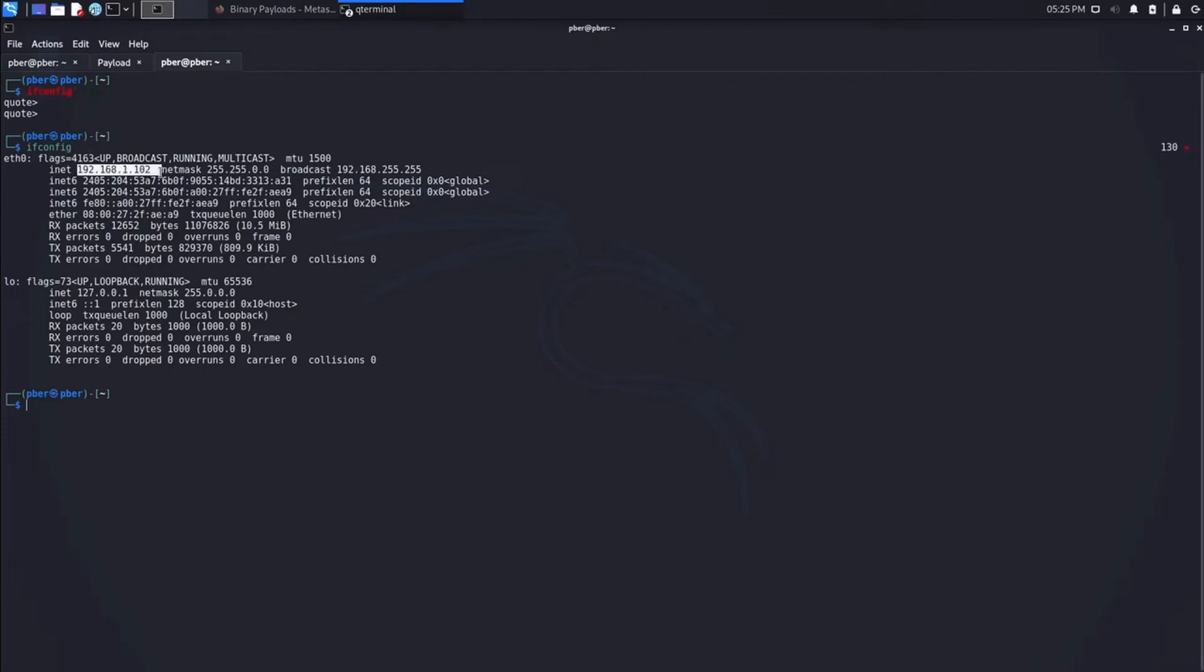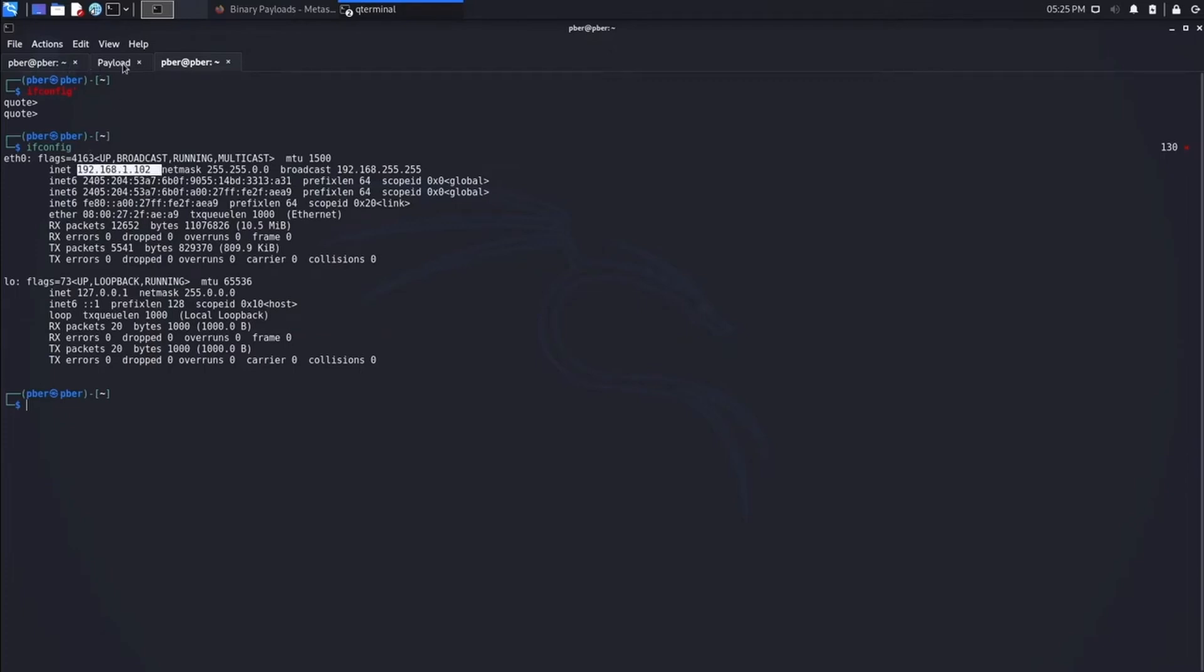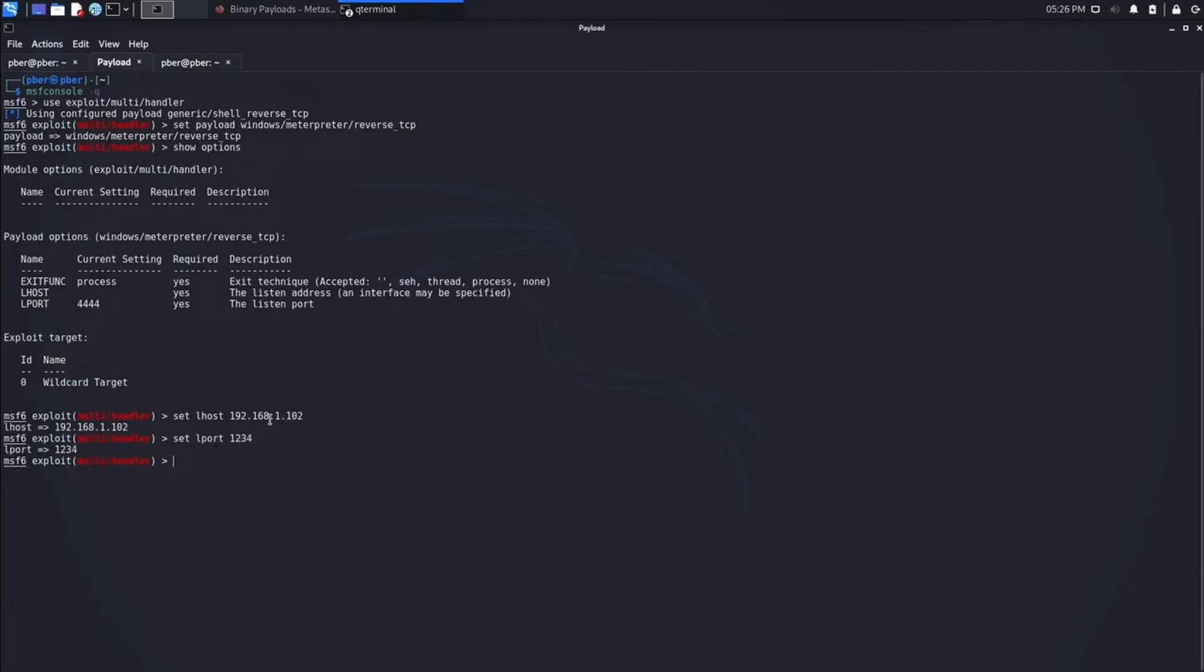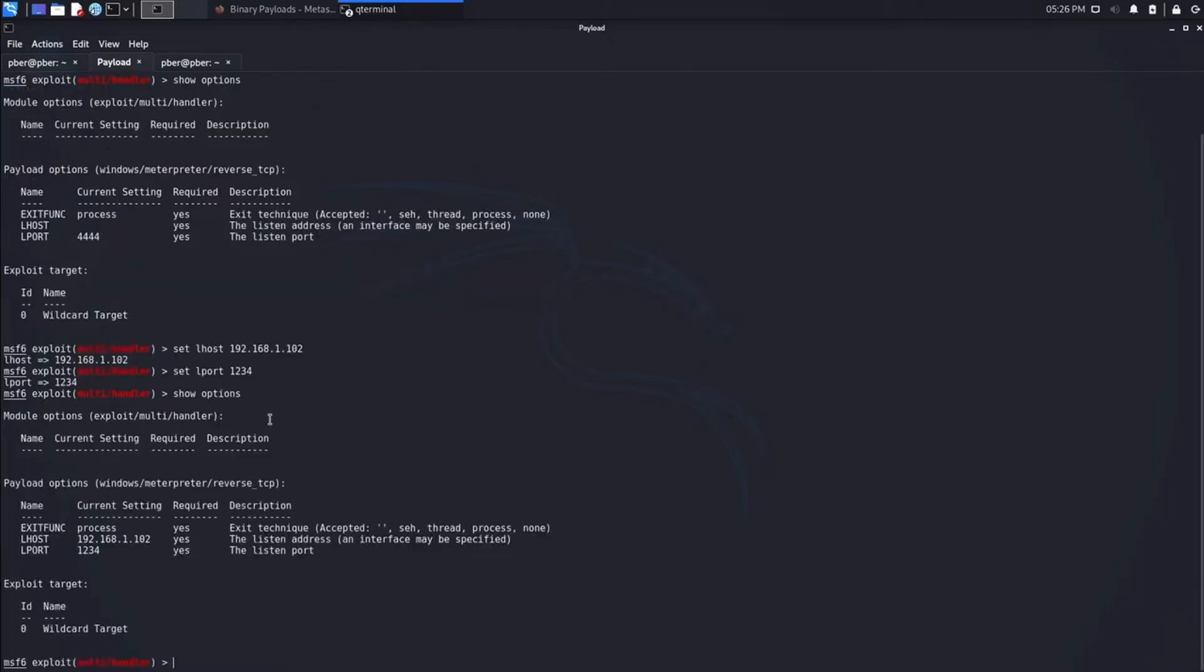192.168.1.10.2, so let me set it quickly. And let me set the L port, port value is 1234. Let me check one more time whether it is applied or not.